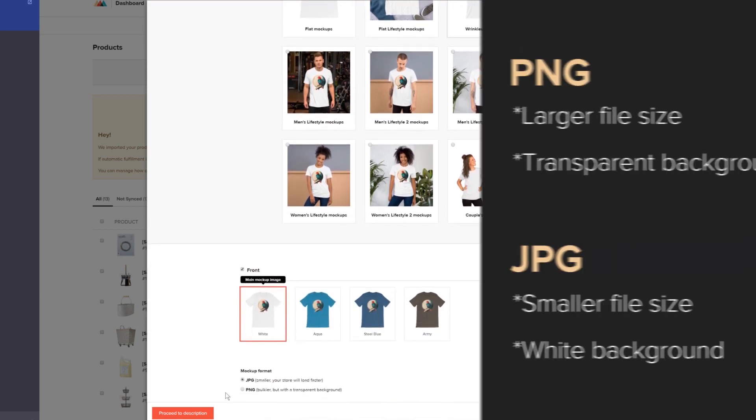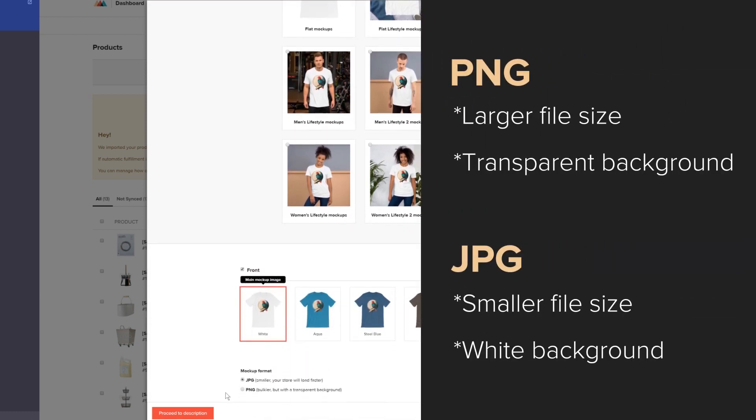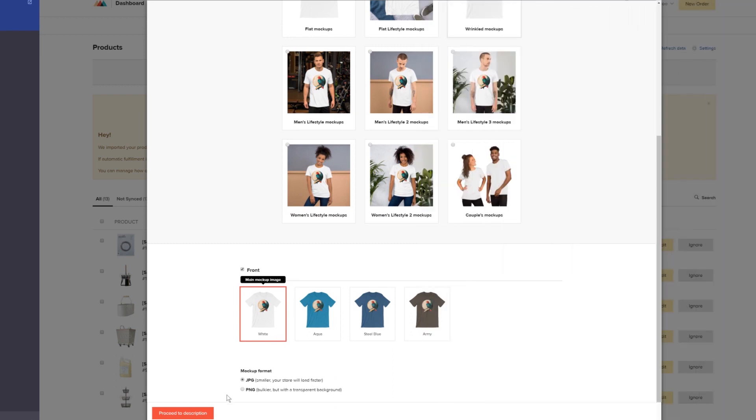The biggest difference between JPEG and PNG files is that PNG is a little bigger and might cause your page to load a little bit slower, but they do have a transparent background. And a JPEG doesn't. I'll pick PNG this time. And press Proceed to Description.